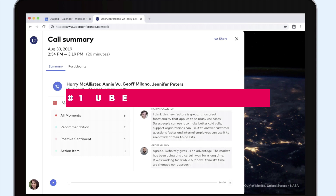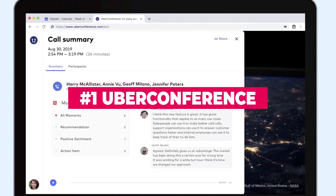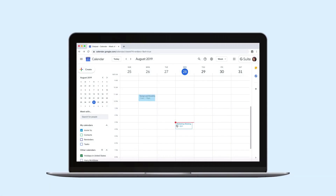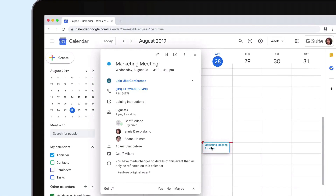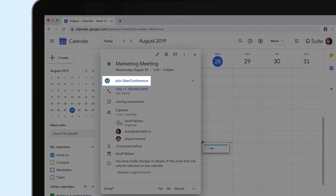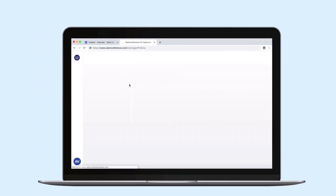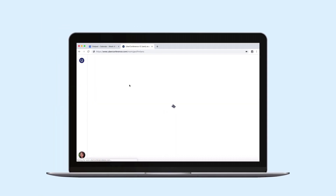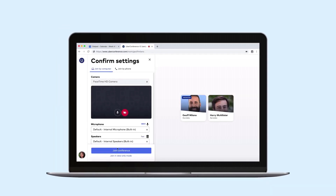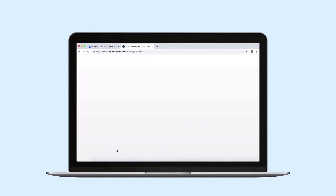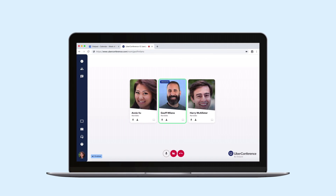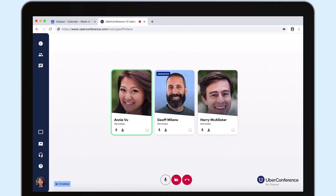Last but not least is Uber Conference. It's another option to try out for free, with up to 10 participants per call. It focuses on true simplicity in the setup process and has an easy-to-navigate interface. Choose it if you want one of the simplest ways to create conference calls.